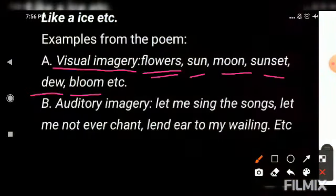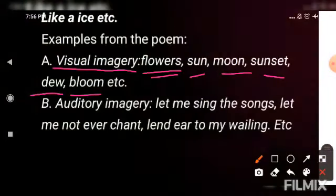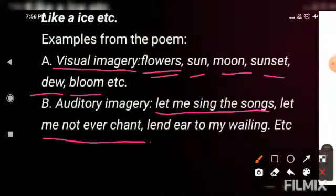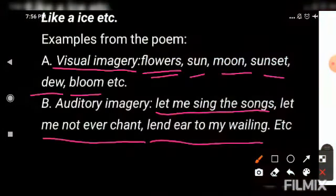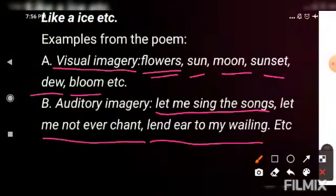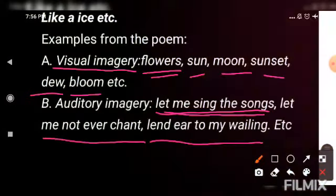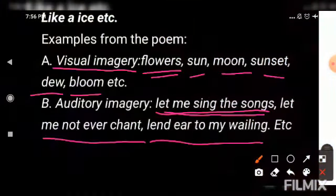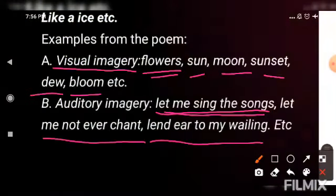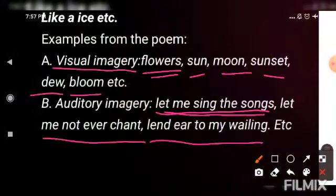The second type used in the poem is auditory imagery. Auditory imagery is where the writer uses words through which you feel as if you have also heard that sound. For example: 'let me sing the songs', 'let me never chant', 'lend air to my wailing'. These are all terms related to audio — you can almost hear them. The poet says 'let me sing the songs' — he didn't actually sing, but we realize the audio, the song. These images are audio-related, related to your ears — inhein hum auditory images kehte hain. Both of these image types have been used in the poem by the poet.